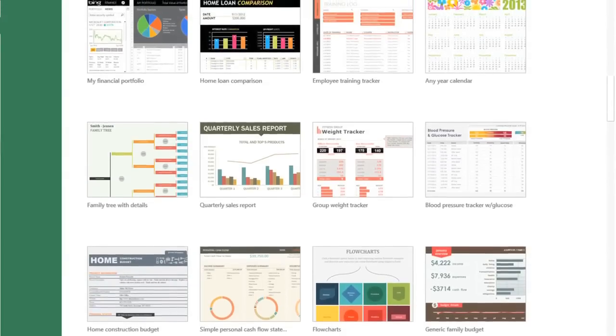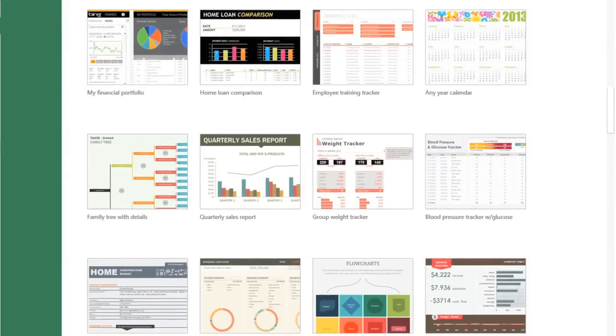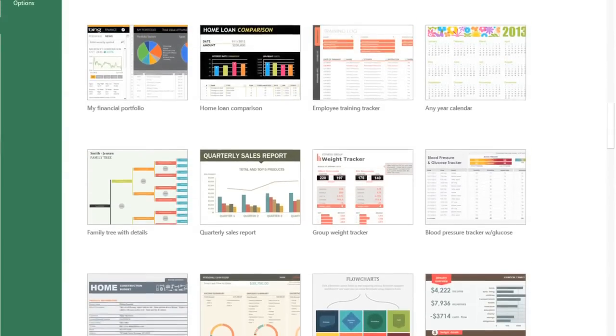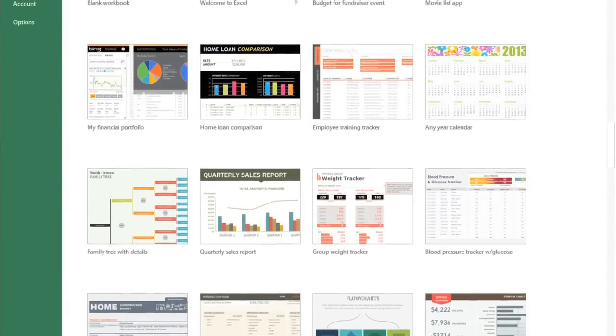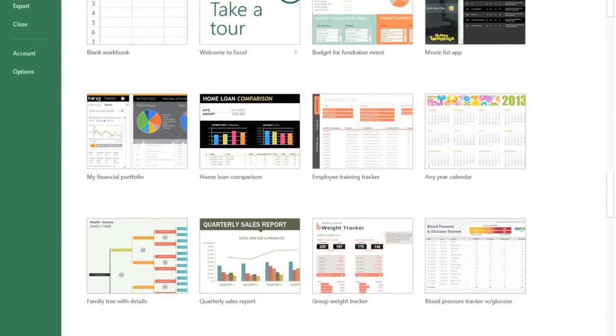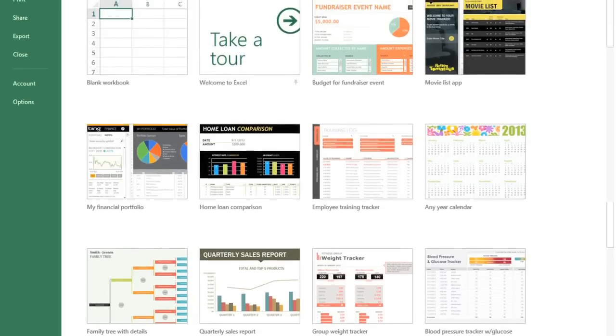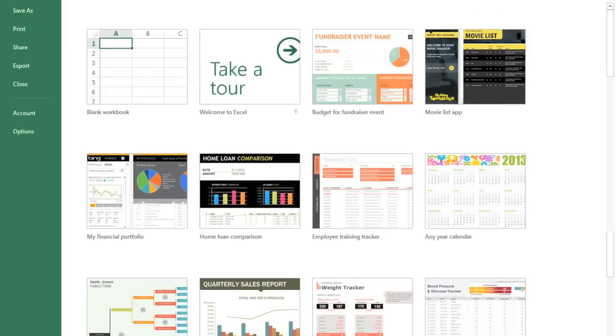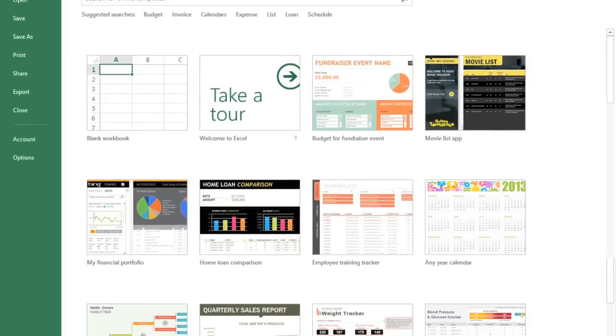A template is a file that comes with its own design, and sometimes even complex formulas or formatting. They make it easy to create professional-looking workbooks without a lot of time and effort.